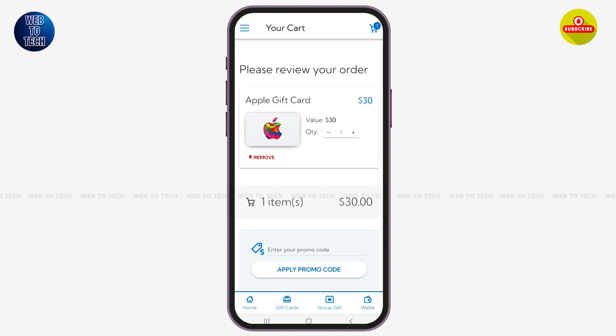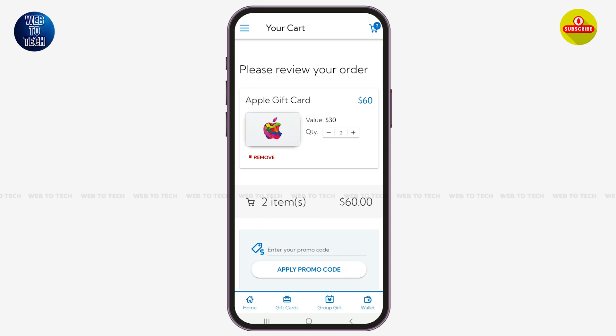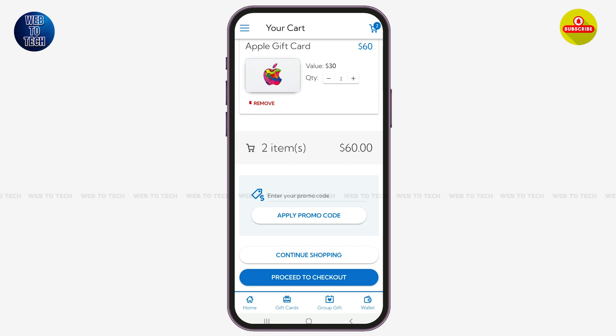Now over here you will have to review your order. You can also change the quantity of your gift card by tapping on the plus and minus buttons. You can see the total amount, and in case you have a promo code, you can enter it here and tap on Apply Promo Code.